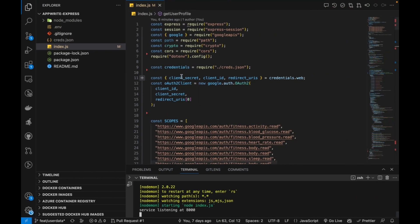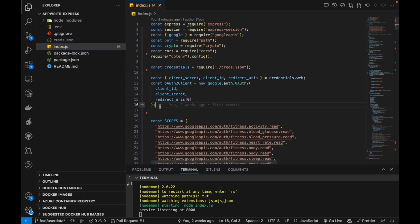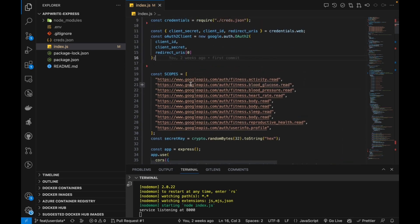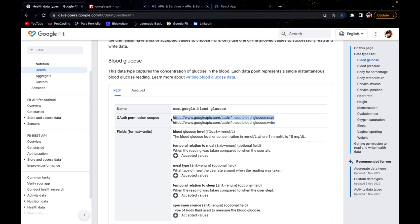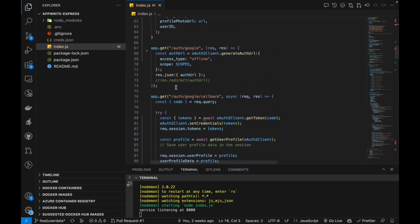Jumping into the backend code — we used npm install google-apis to install the package. We downloaded a credentials.json from Google Developer Console, destructure all its properties, and create our OAuth2 client. Once the client is created, we define all the scopes for which we want information. These scope names are copied directly from the Google Fit documentation. Since we only want read access, we use the read scope.